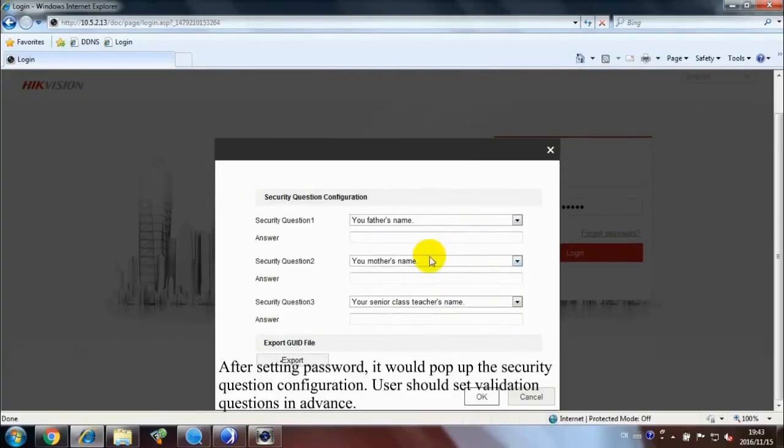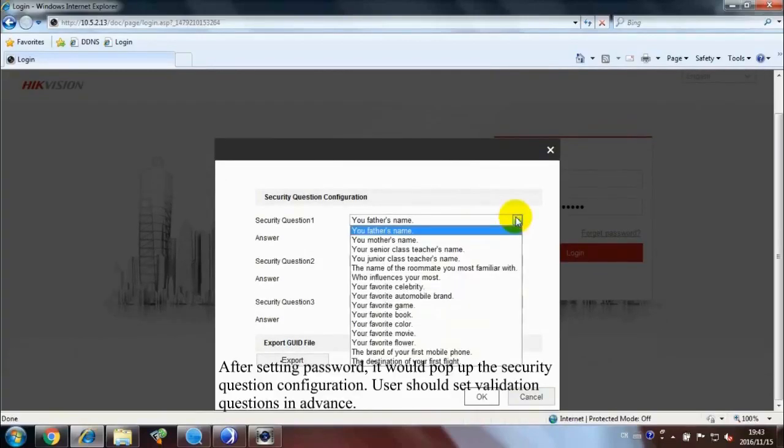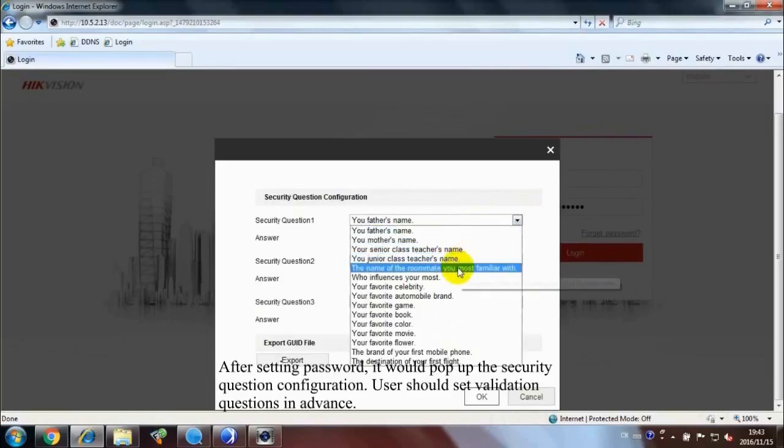After setting password, it would pop up the security question configuration. User should set validation questions in advance.